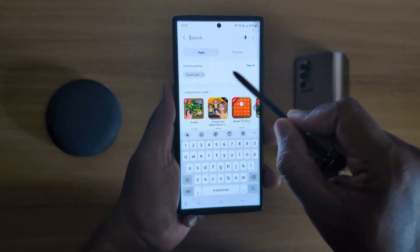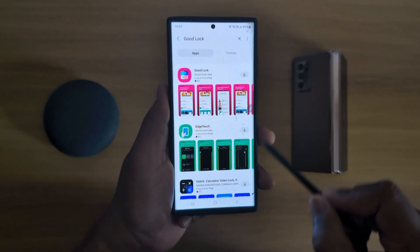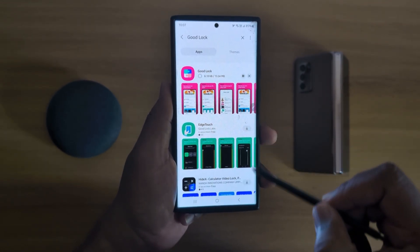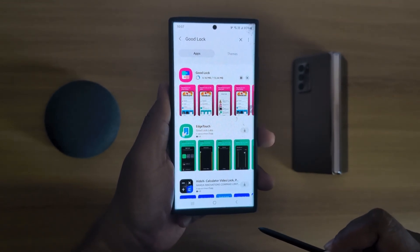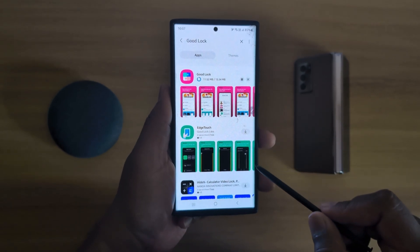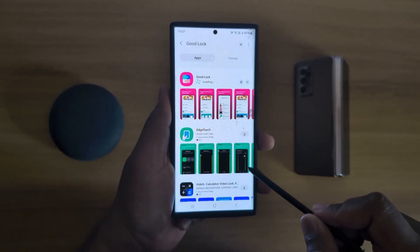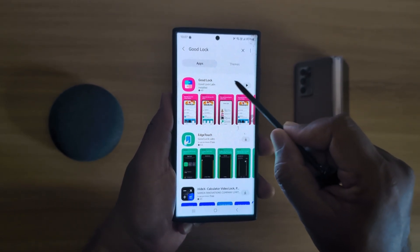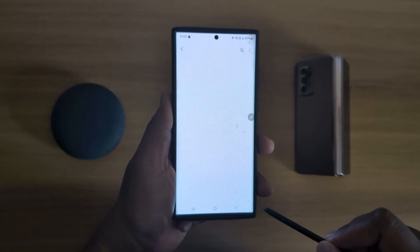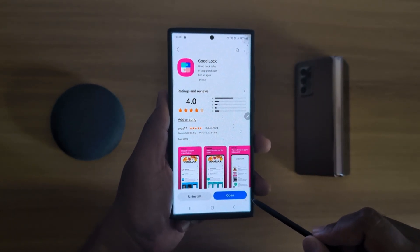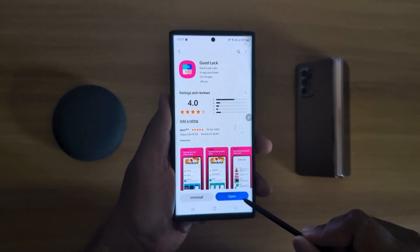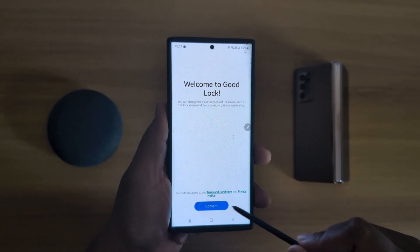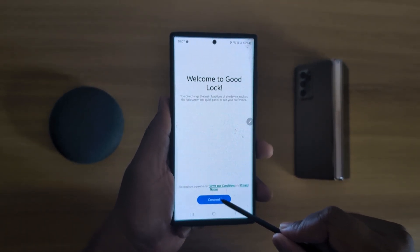Search the GoodLock app and install it. Tap on the download arrow to download it on your device. Now tap on it to access the GoodLock app. Tap on Open from the bottom right corner, then tap on Consent.